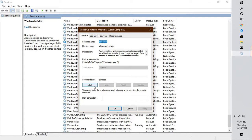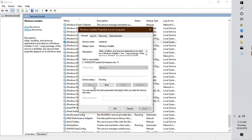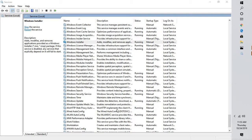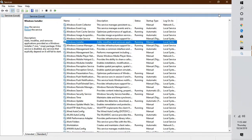Also look for Windows Installer and make sure it is running. In case it is not running, you will have to click Start, then Apply, and then OK. Once this is done, try installing Windows Update and see if that works.